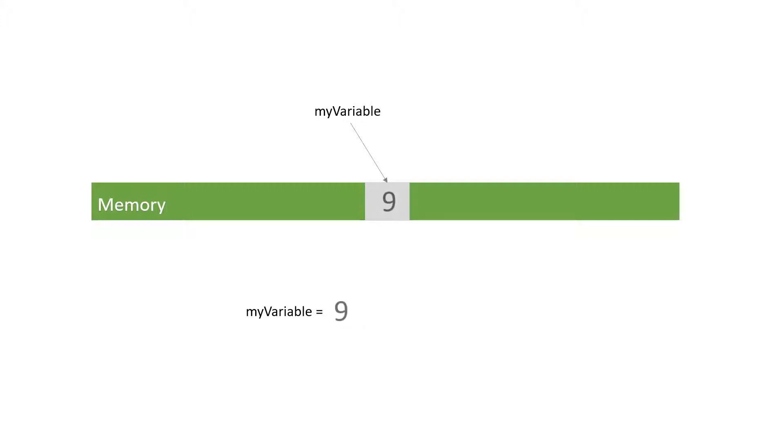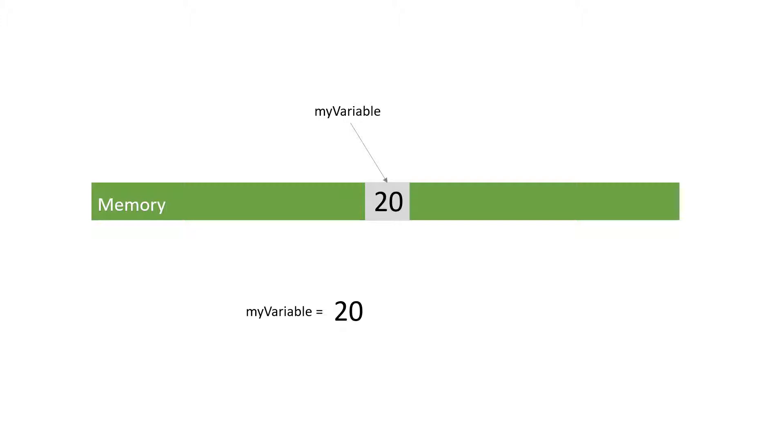The variable will still live somewhere in memory and you can still access it by its name. The only thing that changes is its value. Variables are in every program and in every application that you use, so it is important to know how to use them.